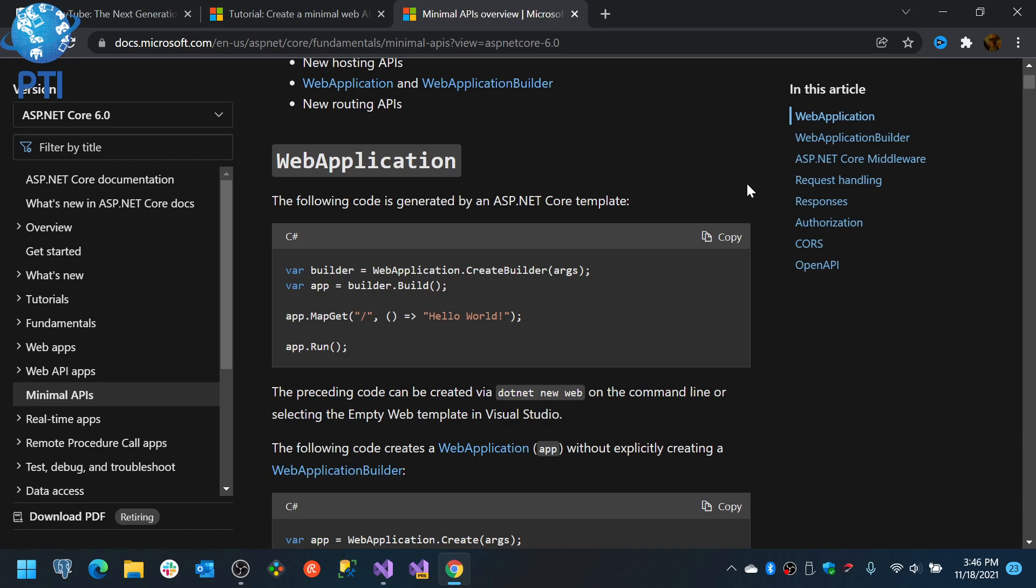Which is basically a builder, an application and then a map get, map post or whatever other maps that you may find in there, and the execution of the application. This is kind of the minimal application that you can create.